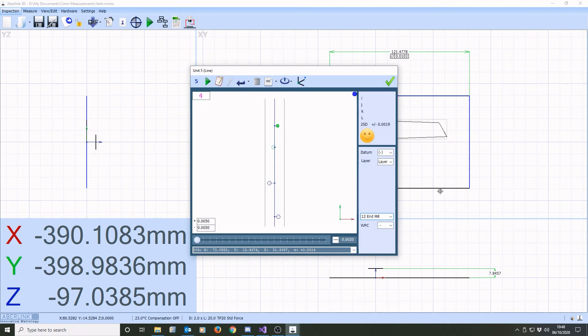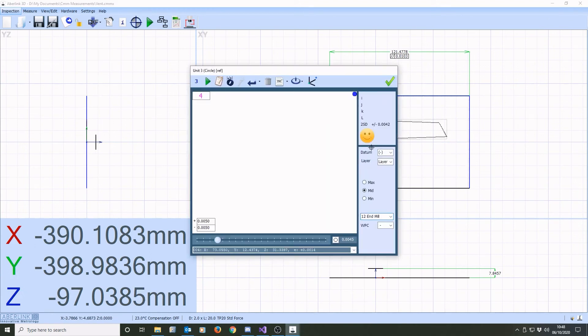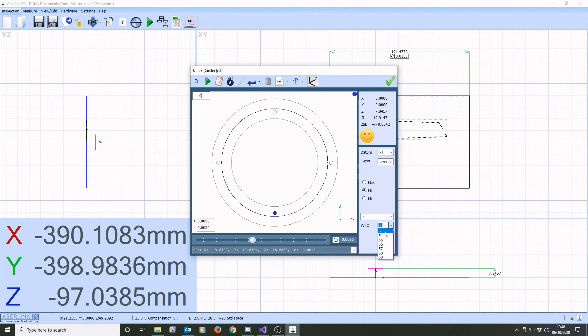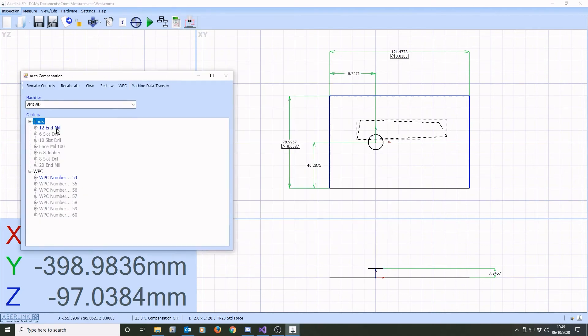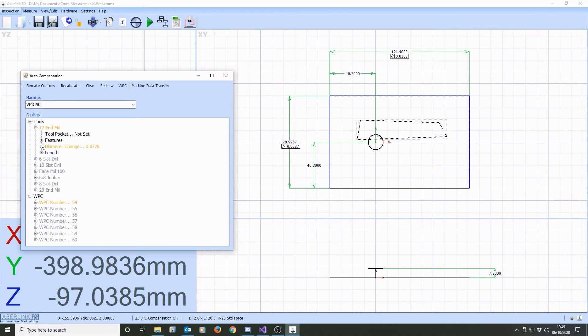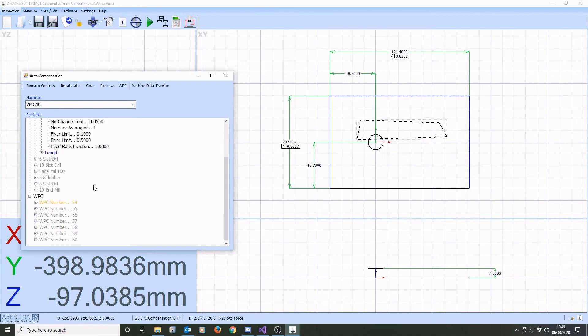Abilink's tool compensation software allows the control of machine tools. By selecting machined features, the software will rapidly work out which tools and which offsets are controlled and automatically calculate the required changes.